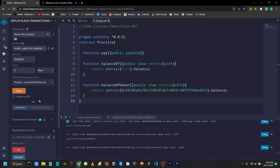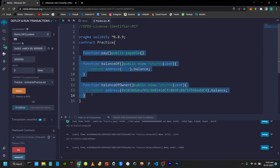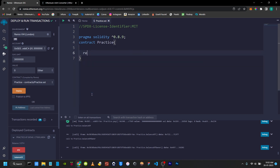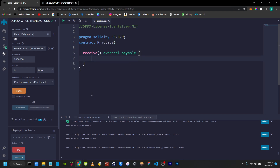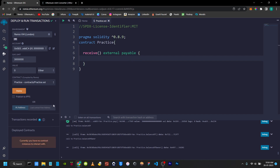Next, to call Ether, to send Ether, if you use receive — so we can create this: receive, open bracket, close bracket. Visibility is always external. I will tell you later. And payable is required to use this — open bracket, close bracket. So now you can send Ether to a function without calling it — just run a raw transaction.